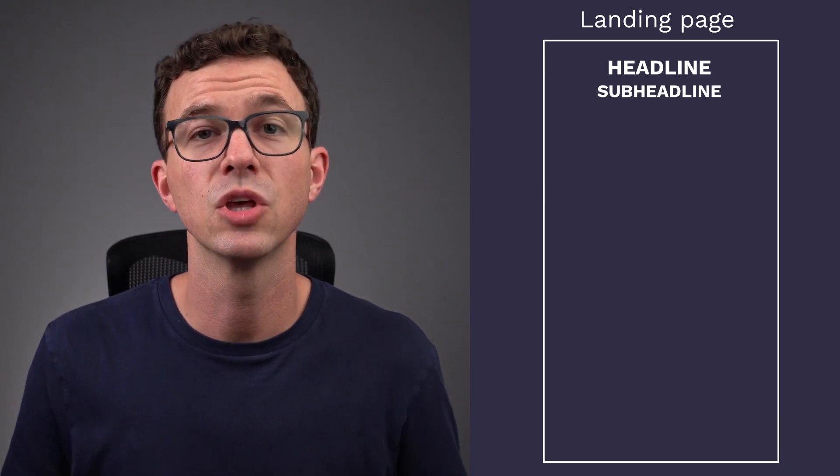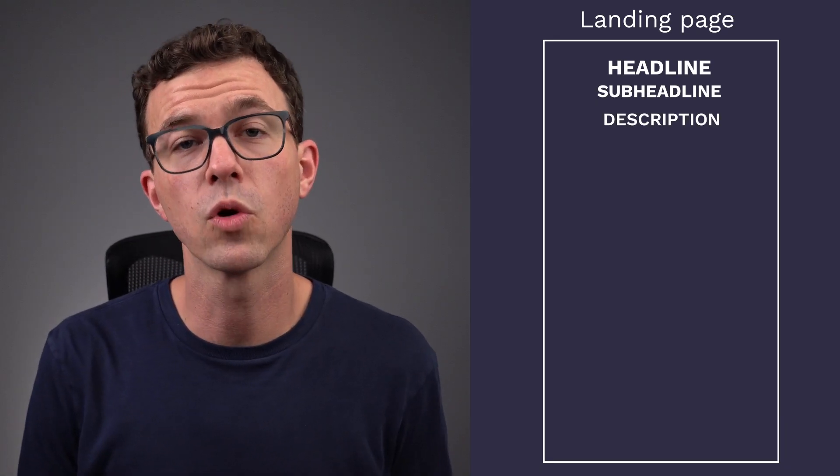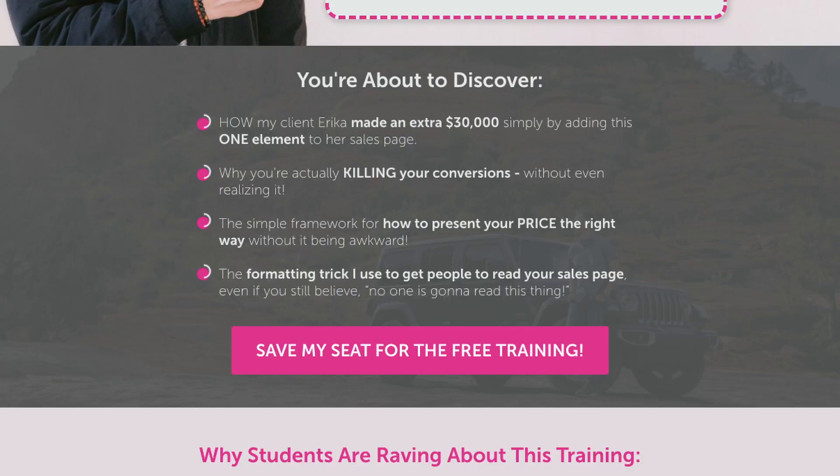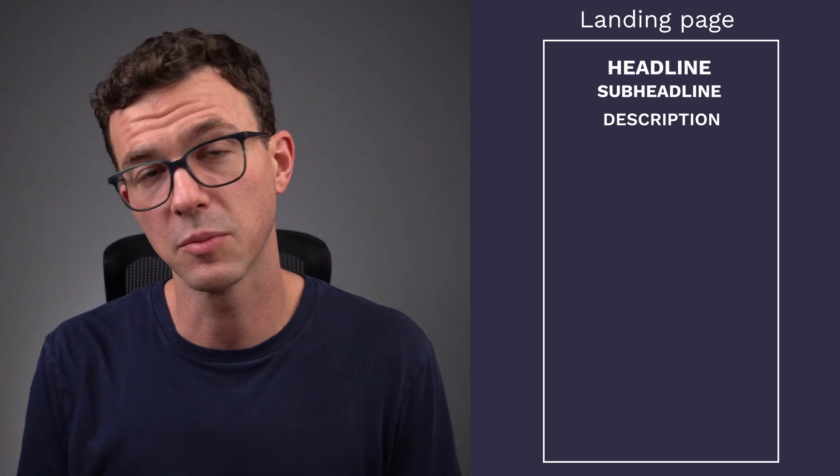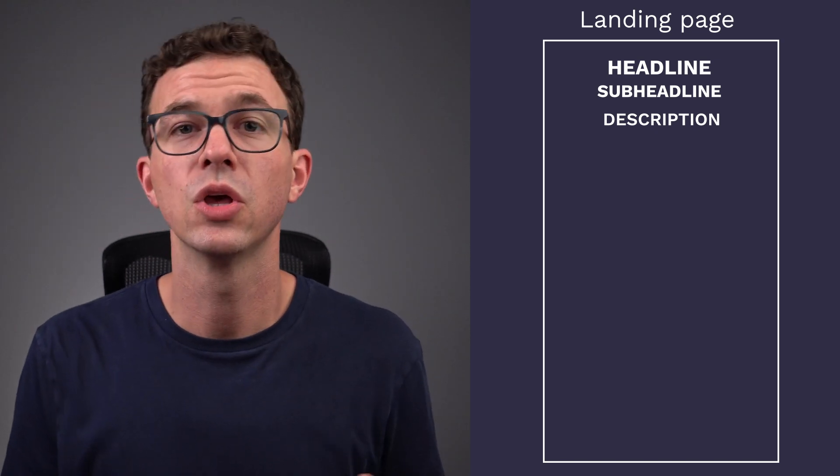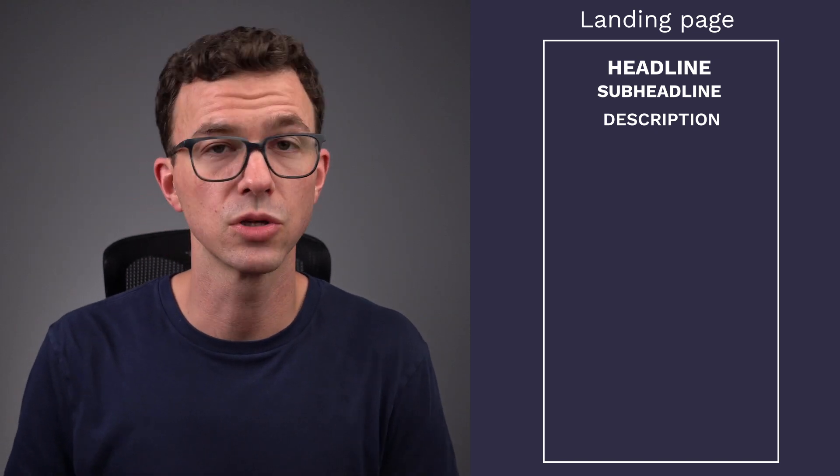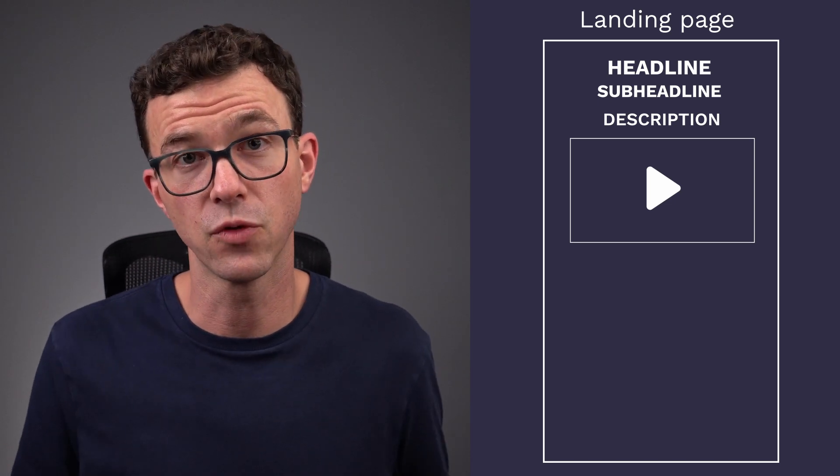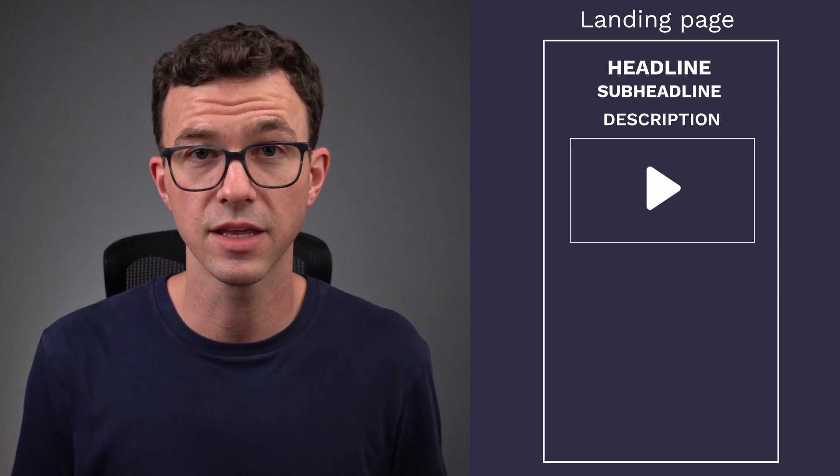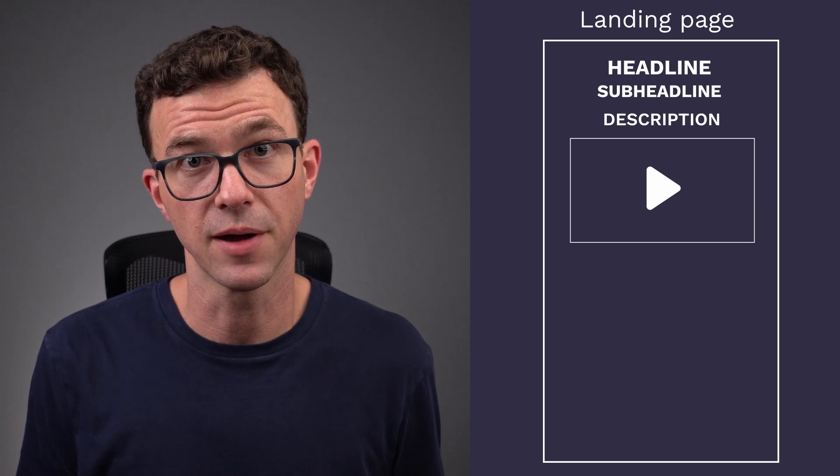Then after the headline and sub headline, you want to have a more in-depth description, maybe a couple of bullet points of what it is someone would get if they sign up. If this is something that maybe needs a little bit more convincing, you could also include a video. Everything we're talking about right now is all above the fold, so someone doesn't have to scroll down.